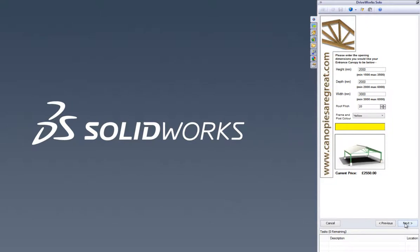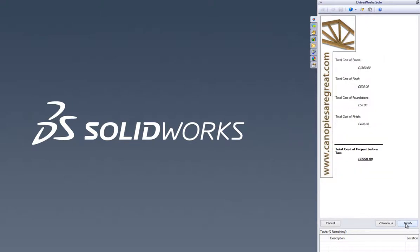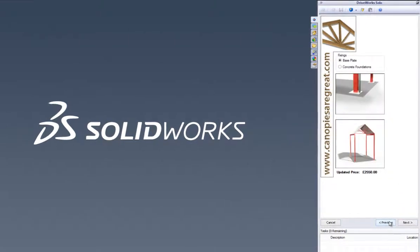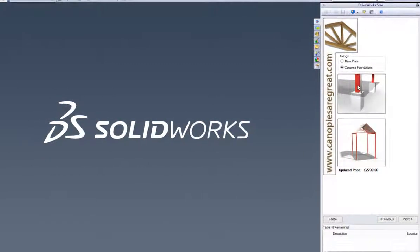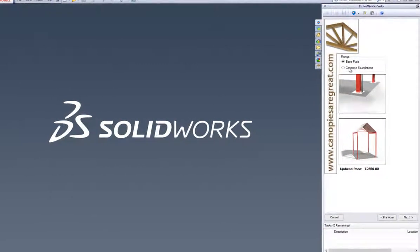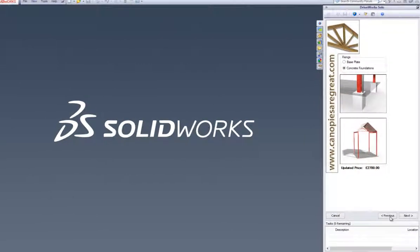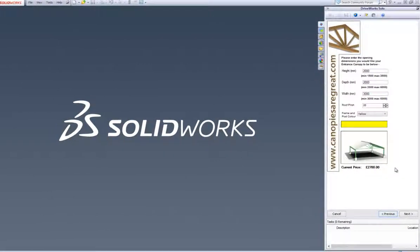DriveWorks Solo also lets us control and drive SolidWorks drawings and documents, such as bills of materials and quotes or covering letters. These are all fundamental to both quoting and manufacturing.